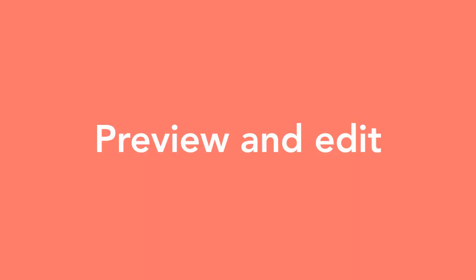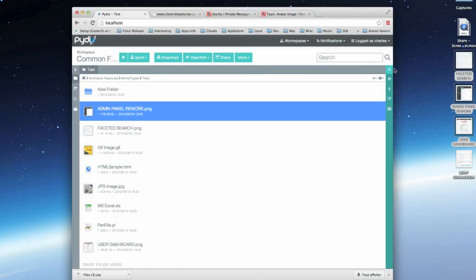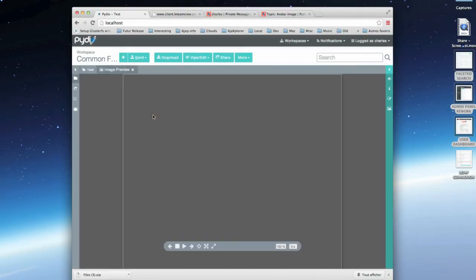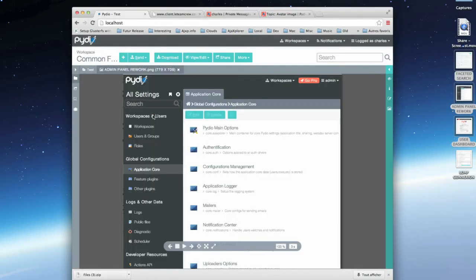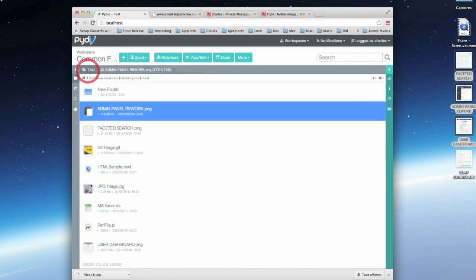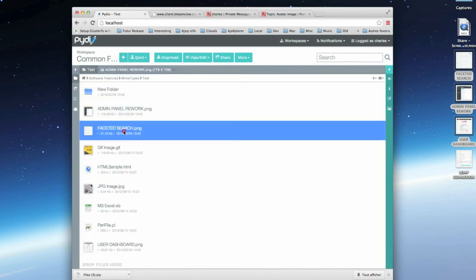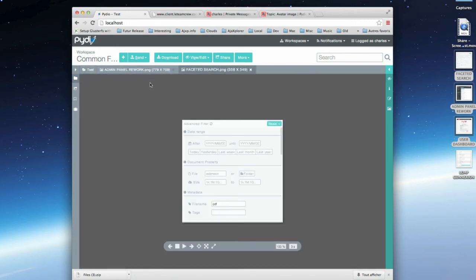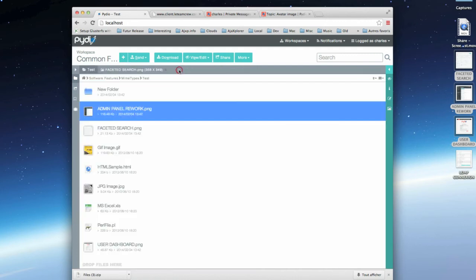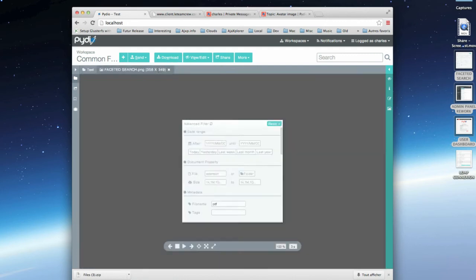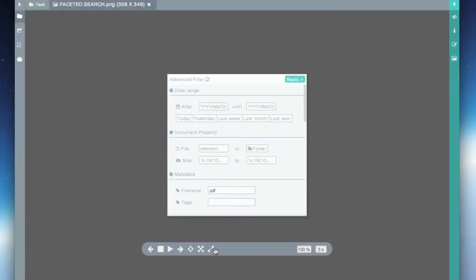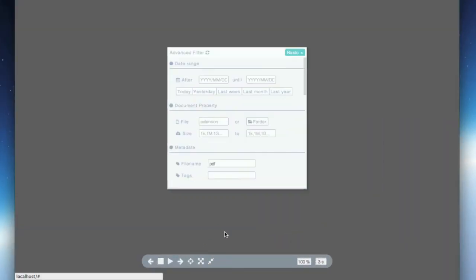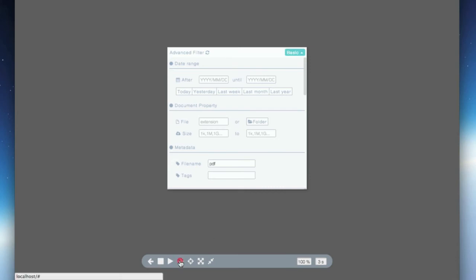Pydio allows you to preview many file formats directly online without having to download them on your computer first. For example, I can see images in tabs, make them full screen, and use the arrows to navigate through the current folder images.